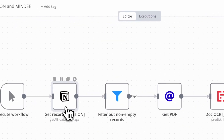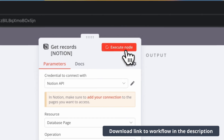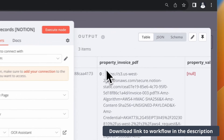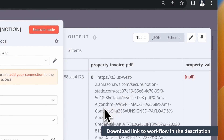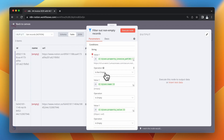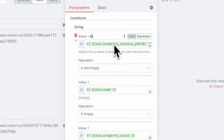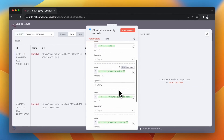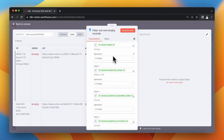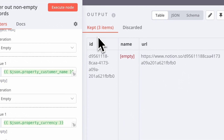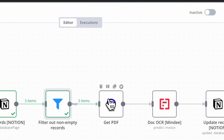First I return all records from my database using the same Notion node as in the previous example. The output should include the URL of the PDF invoice file. Next I want to filter out all records that don't have a PDF file attached or have already been processed — I don't want them to run through the workflow again. When I run this node, all three records pass through because they have attached PDF files but have not been processed yet.